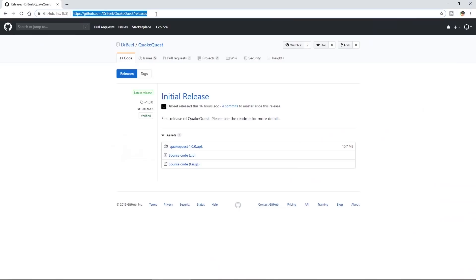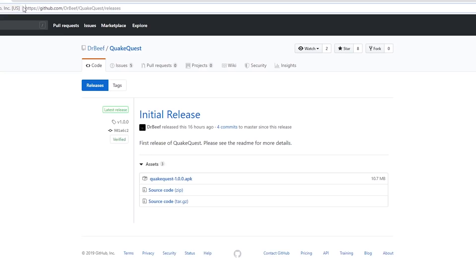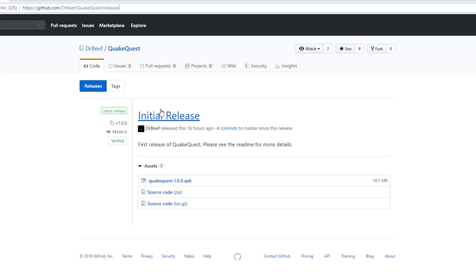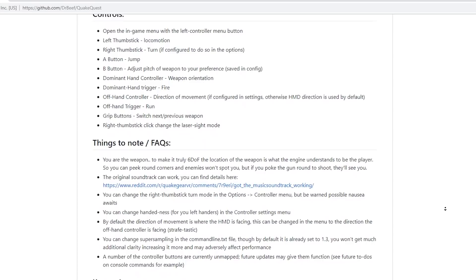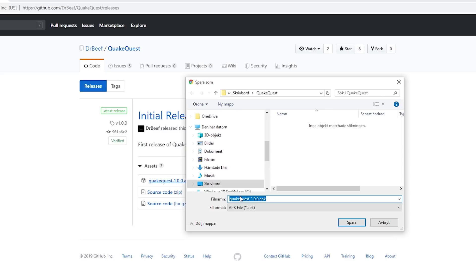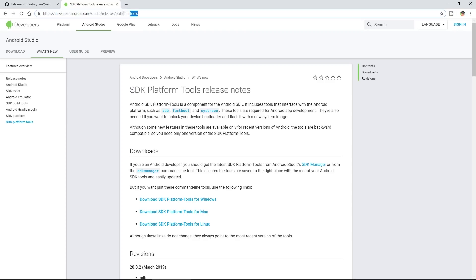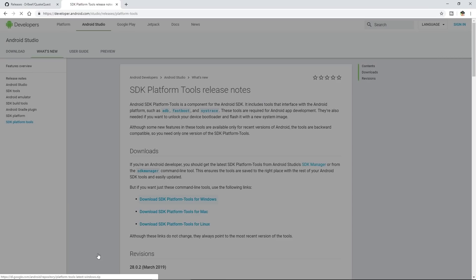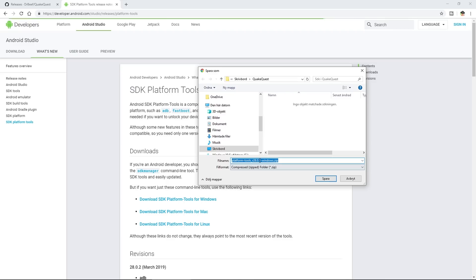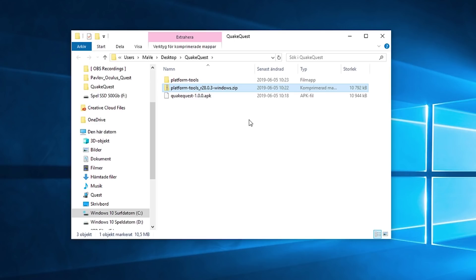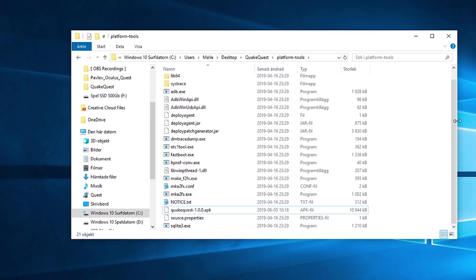Now let's download the necessary files. The ported Quake game made by DrBeef is called Quake Quest and it's available on DrBeef's GitHub page — I will provide the link in the video description. Make sure to read about all the latest improvements and features. Download the APK file into a temporary folder, for example on your desktop. Next, we need the SDK software tools to be able to sideload the Quake APK file on your Quest. Simply download the zip file from the website into the same folder. Go to the folder, extract the software tool zip file, and move the Quake Quest APK file to the new folder you just created.